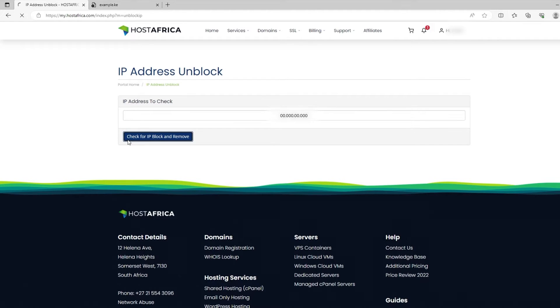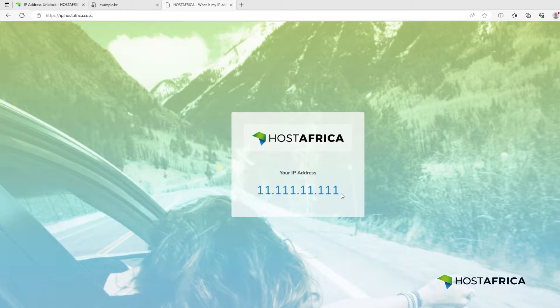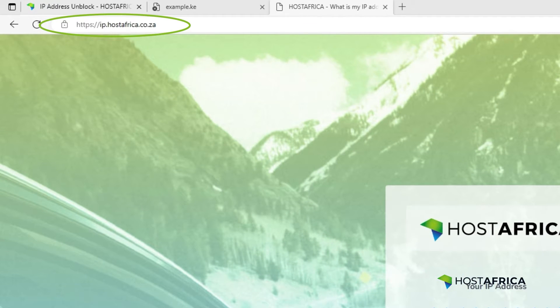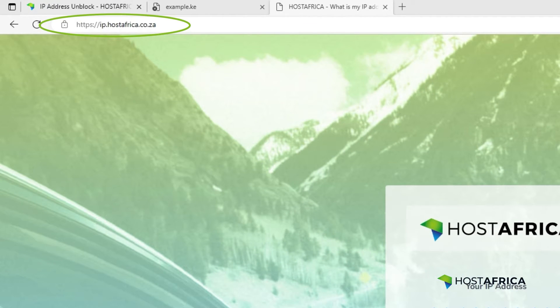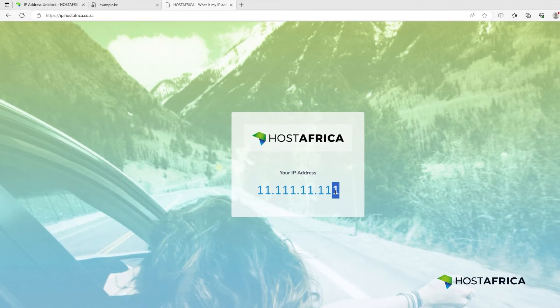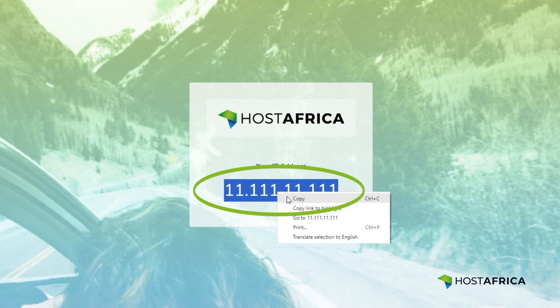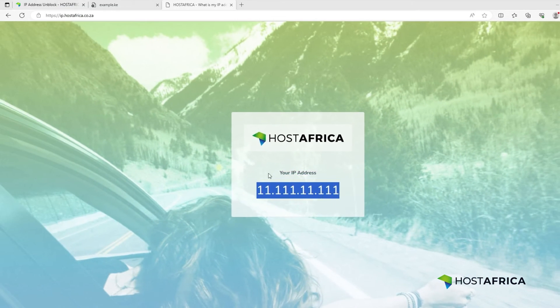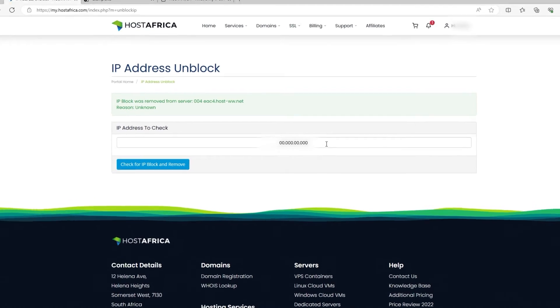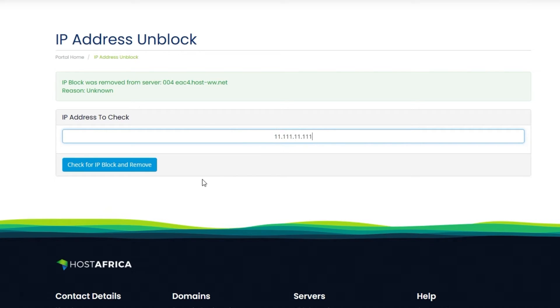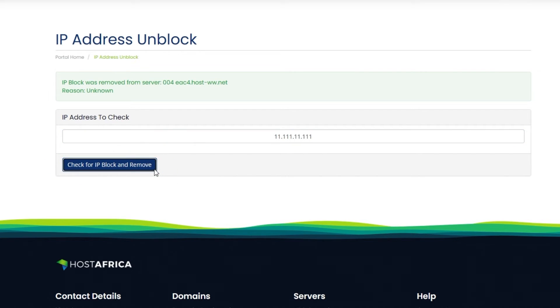If your IP address isn't there, visit ip.hostafrica.co.za. Copy the IP address displayed and paste it into the text box area, then click on the check for IP block and remove button.